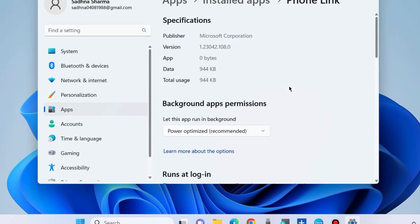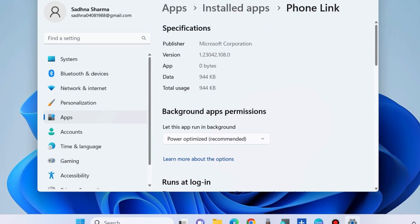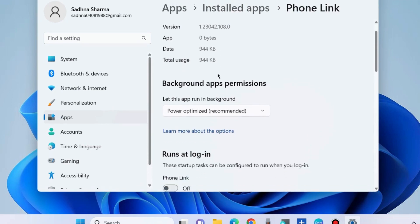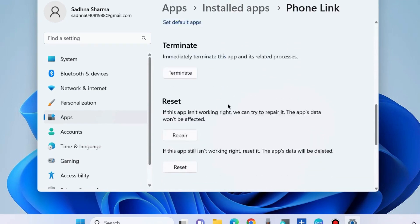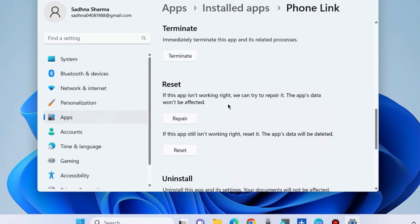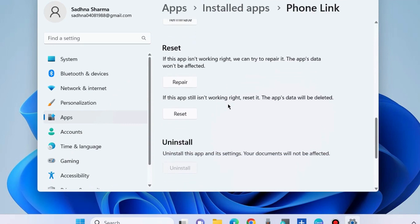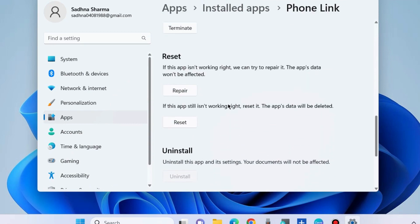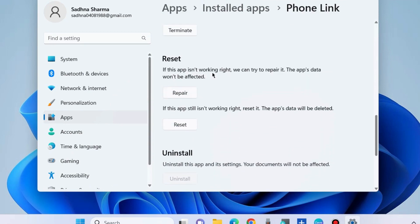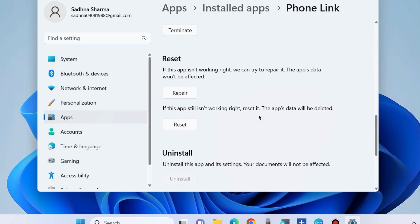Reset or repair Phone Link app in Windows 11 and Windows 10. Scroll down and you will find the option Reset. First choose the Repair button if this app is not working right now. If the app is still not working, choose the Reset button, which will delete the app's data.